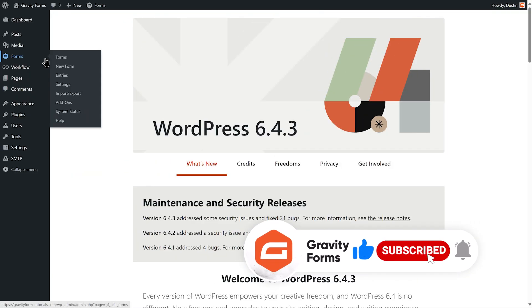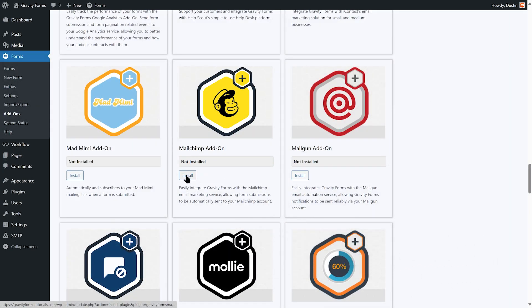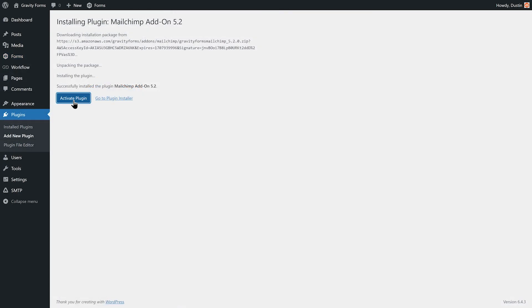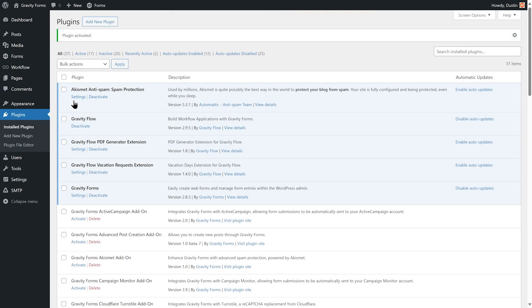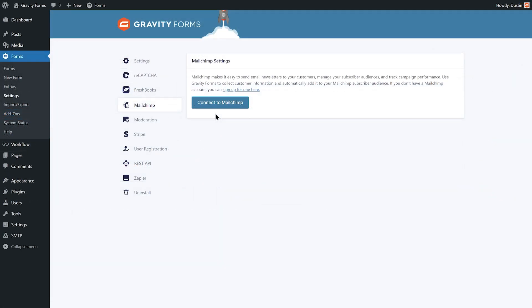To get started, you'll first need to install and activate the Mailchimp add-on from your WordPress dashboard. Next, go to the Gravity Forms settings page and select Mailchimp.